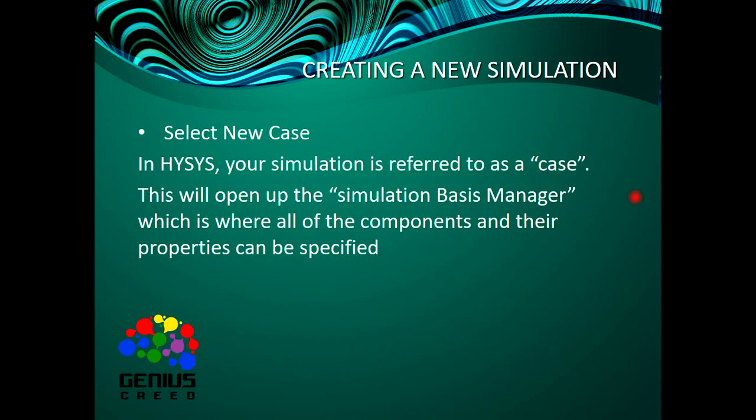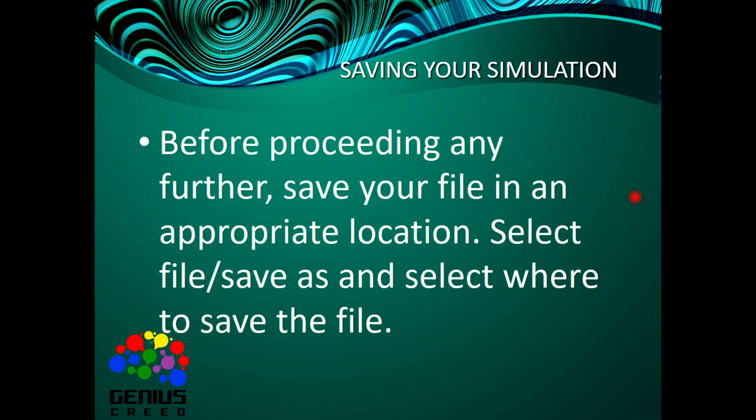Now, a case in HYSYS is referred to as a simulation, and this opens in the simulation basis manager. Before proceeding, of course you have to save your file. This is just an overview of what we go through in today's lecture.